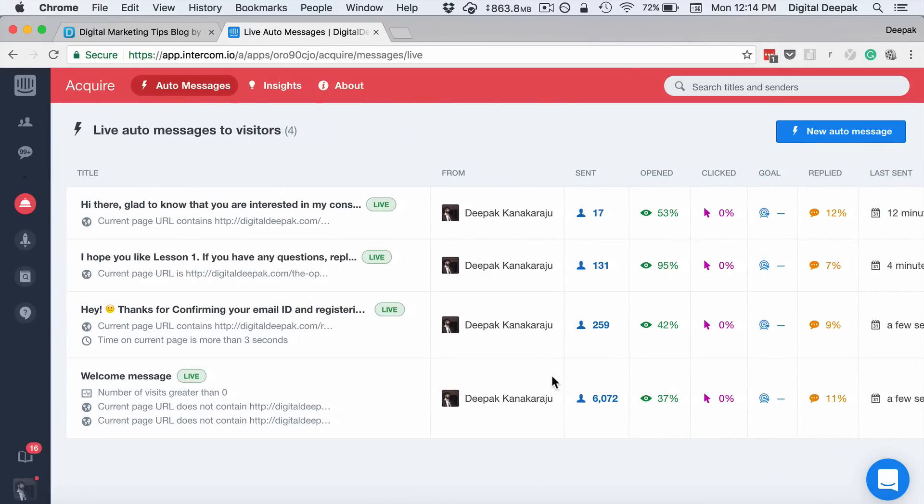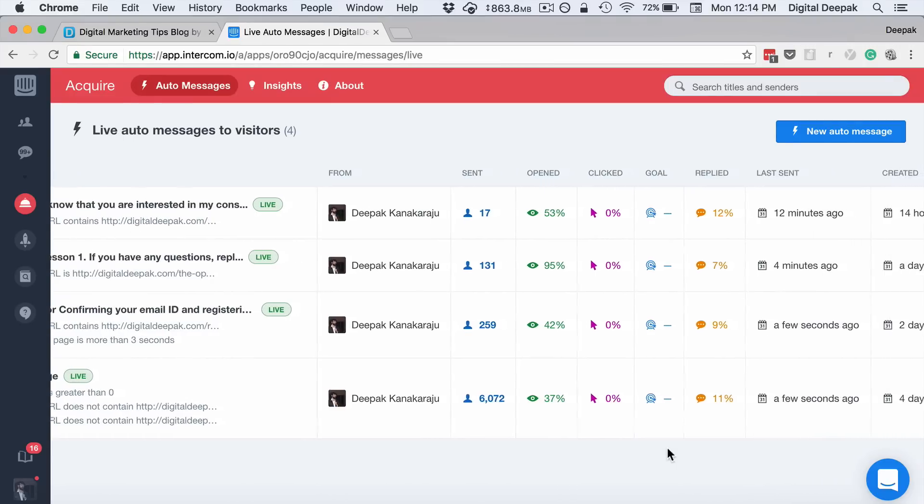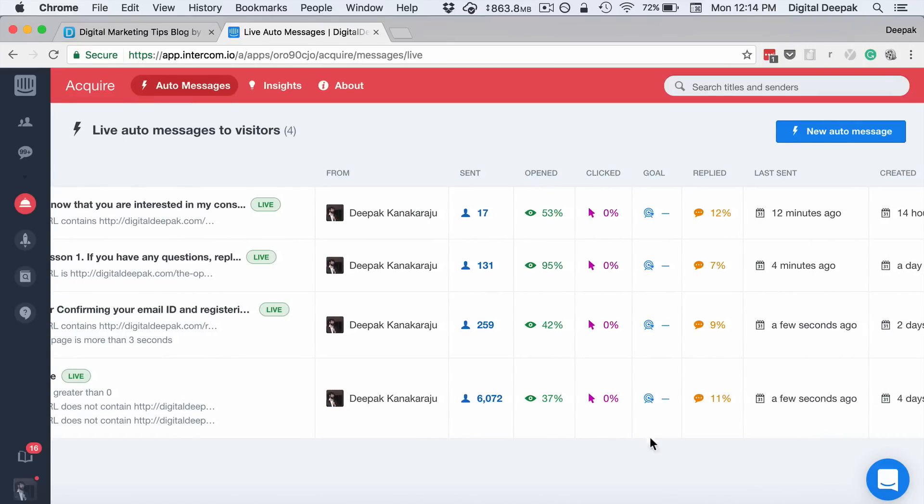I've installed it a few days back and you can see that already the message has been sent to 6,072 people. 37% of them have actually clicked on it and opened the message. I have not included any link in this message, so click percentage is zero, and 11% of my visitors have actually clicked on it and replied to it. So this level of engagement is very high.